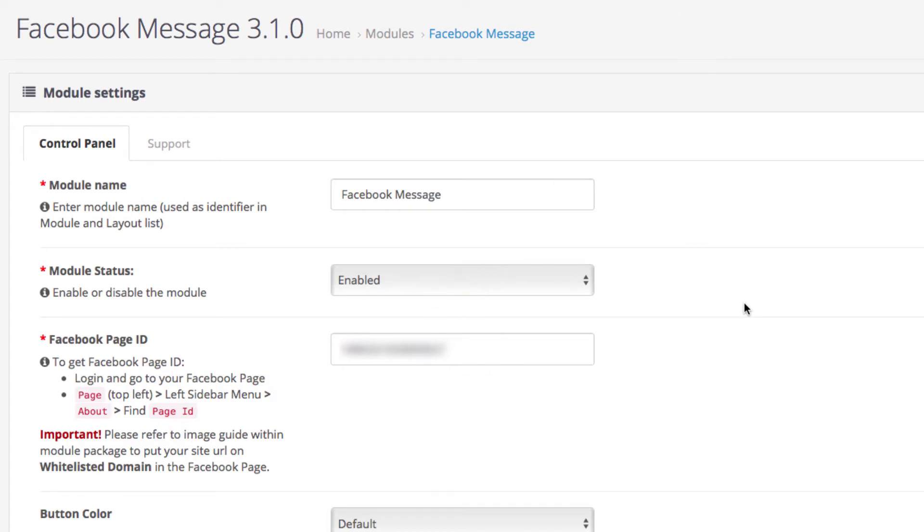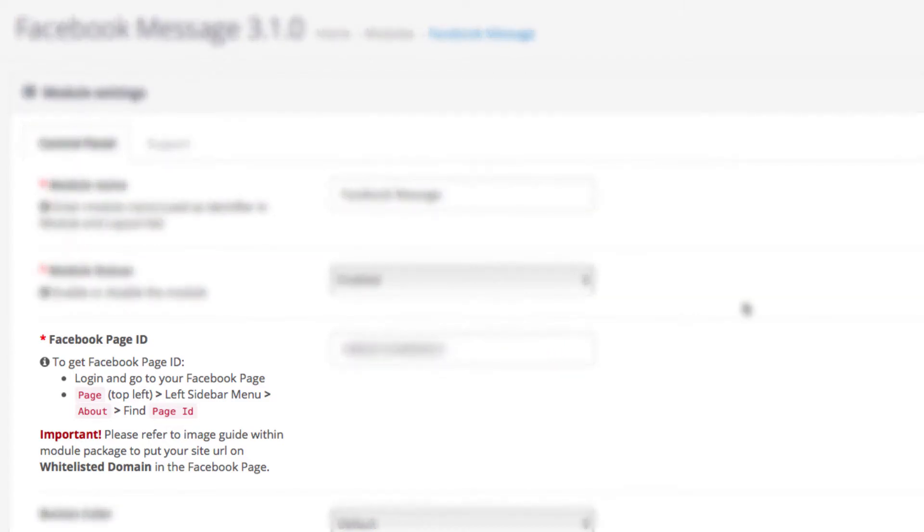Now you need to enter your Facebook page ID number in the extension. You have instructions on how to get it and we'll show you that in a bit.